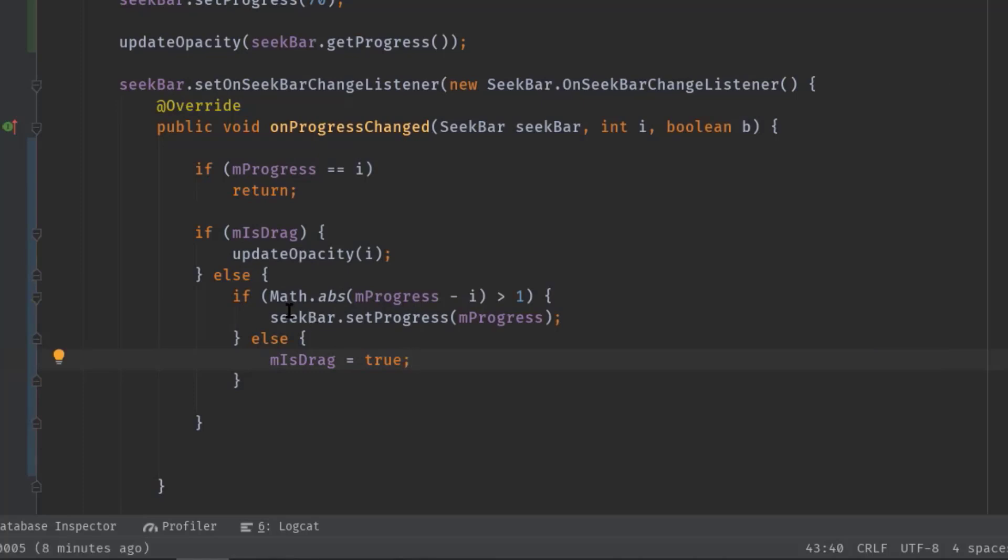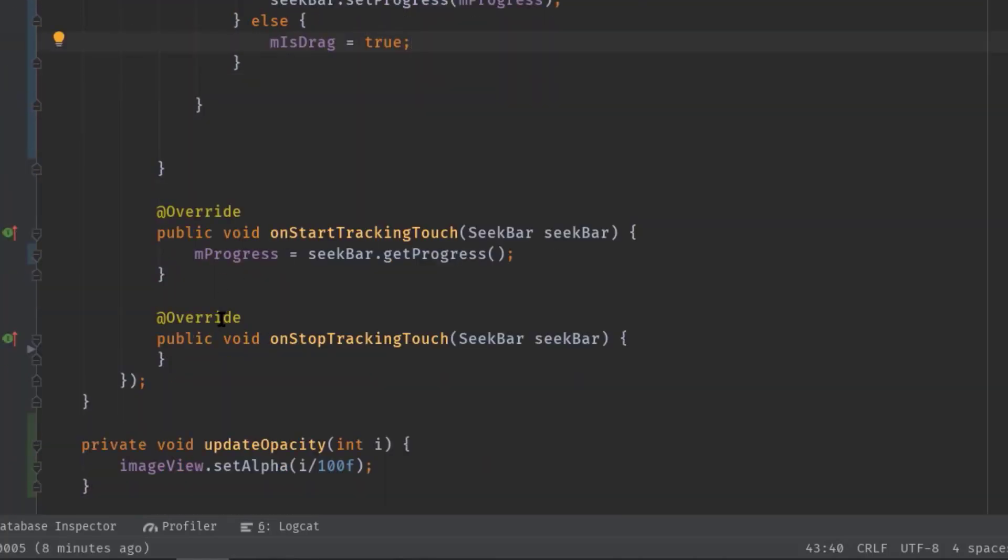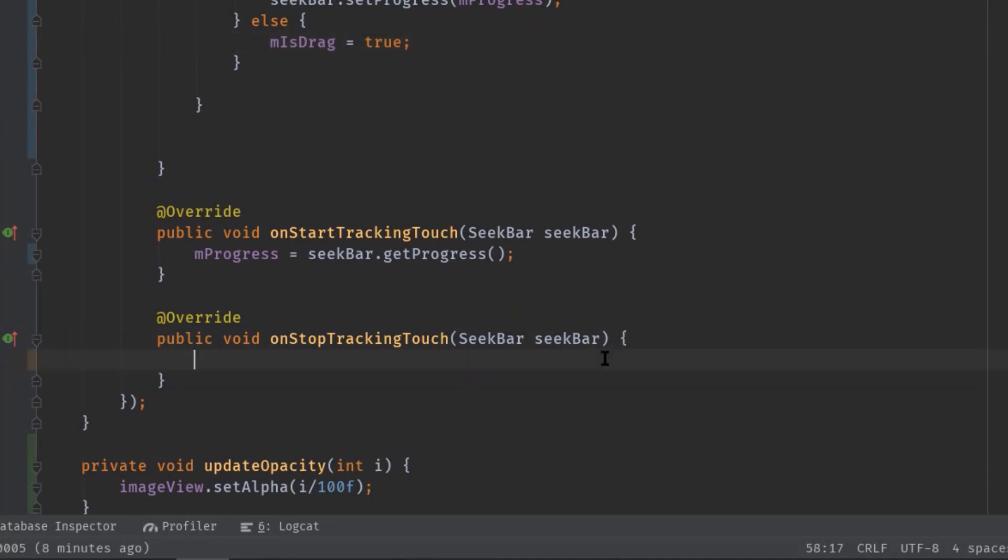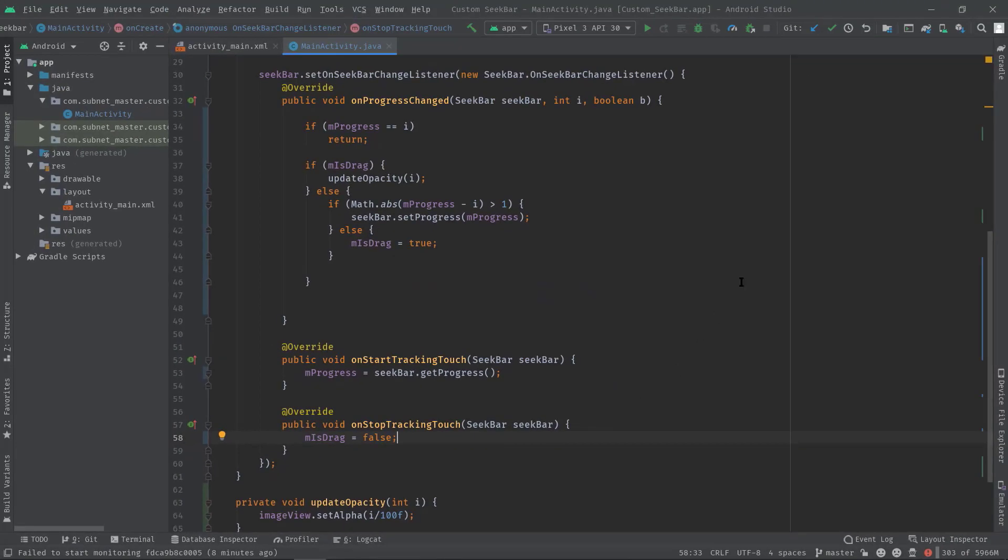Finally in stopTrackingTouch, whenever we leave the thumb the value of isDrag should be false again, which is the default value. isDrag equal to false. And that's it, so now it's time to test our application.